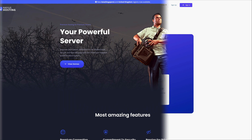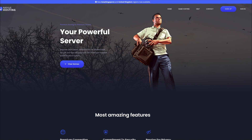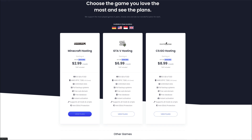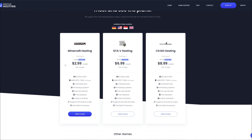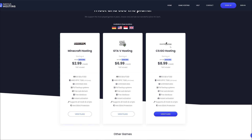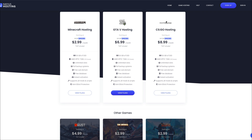They also offer hosting. Clicking that link leads to their hosting page. If you click 'View Games', it will scroll down to show three games with different hosting prices: Minecraft hosting for $2.99 a month, GTA 5 hosting for $6.99 a month, and Counter-Strike hosting for $8.99 a month. They also show you what features they have to offer.